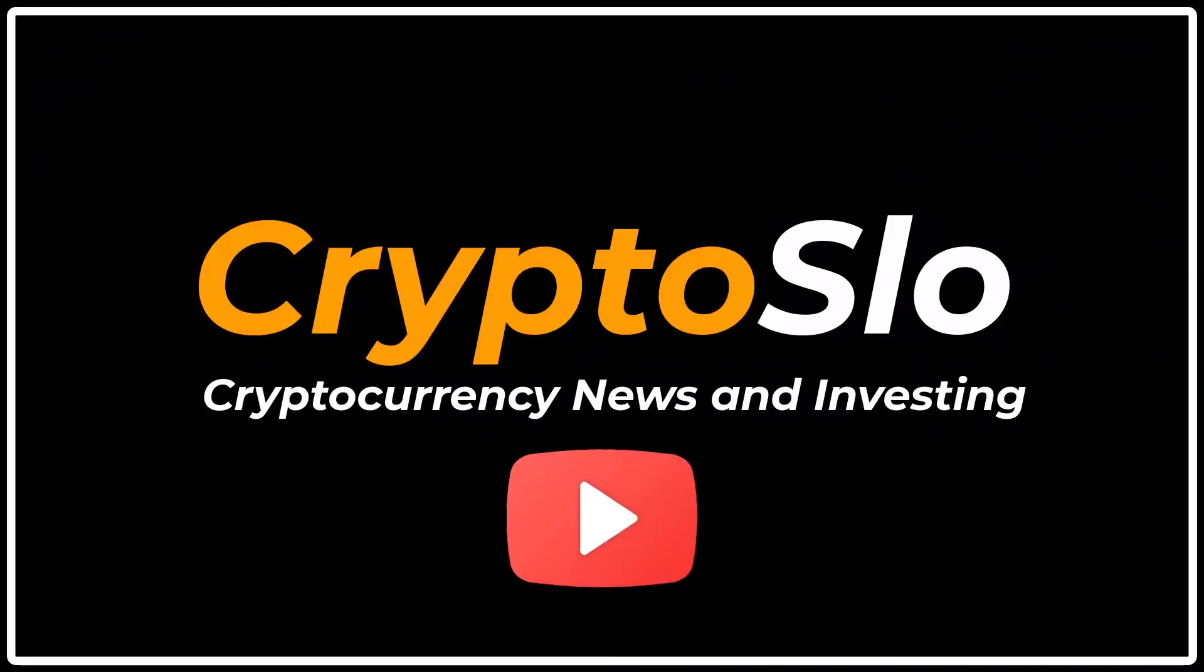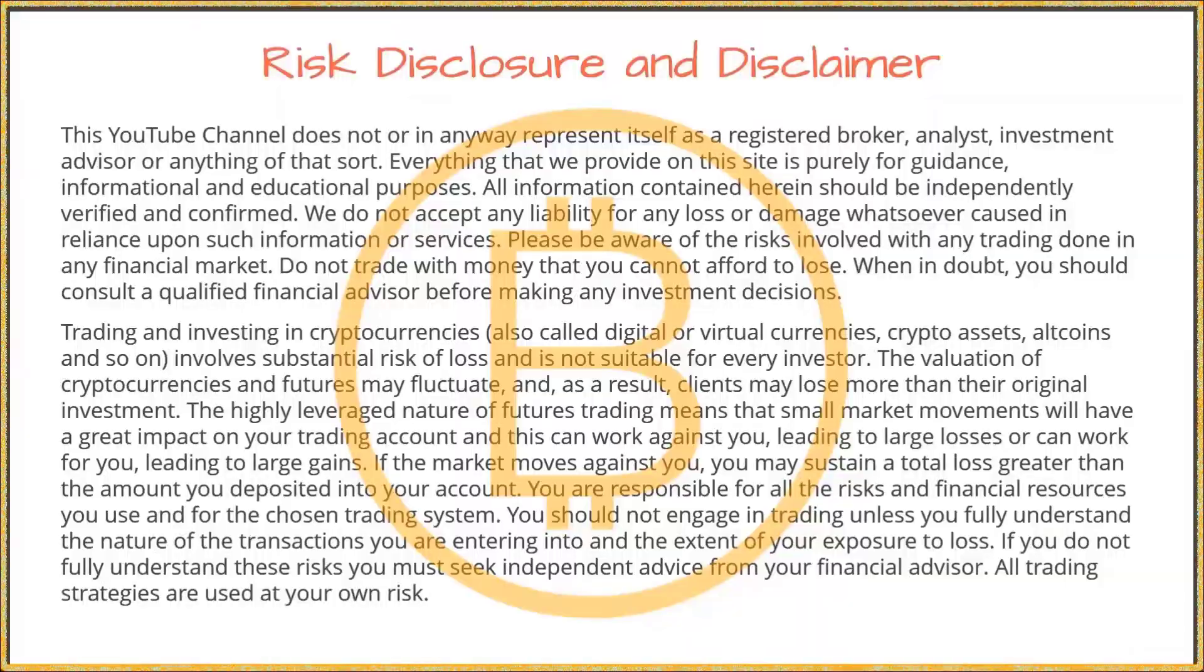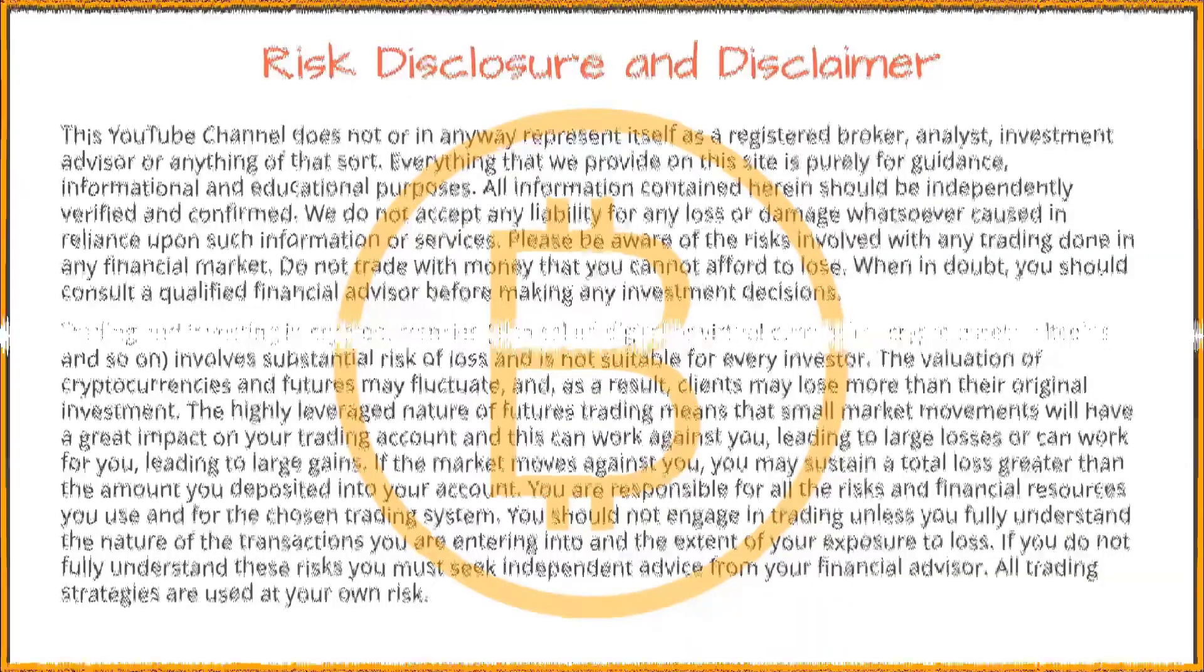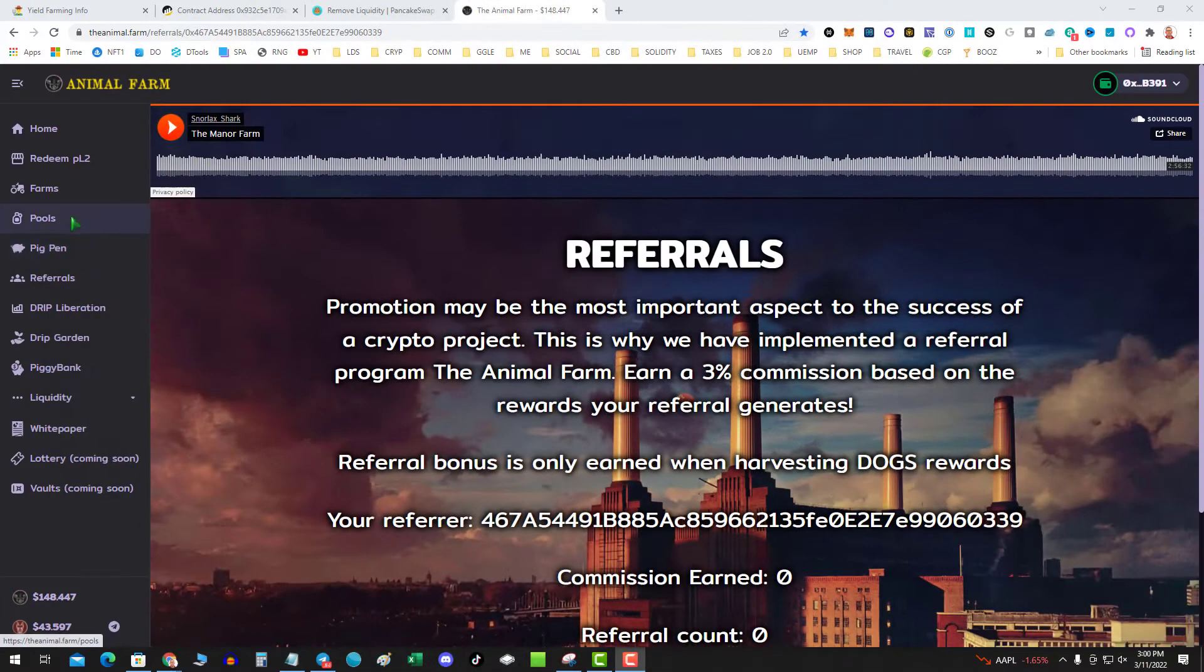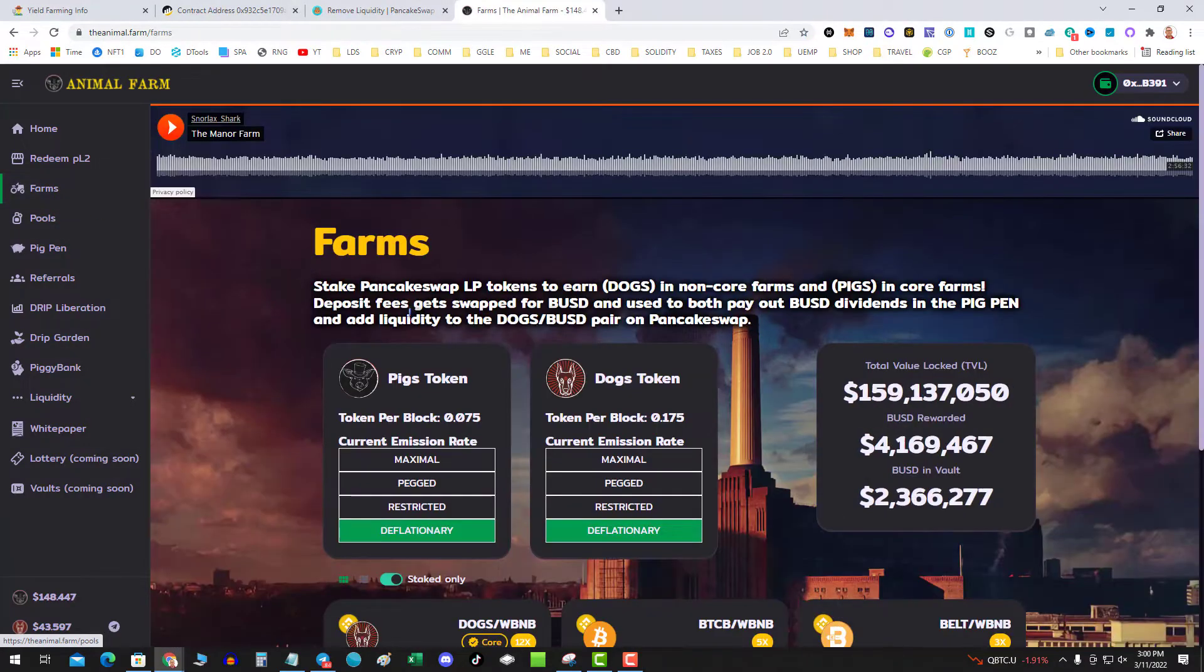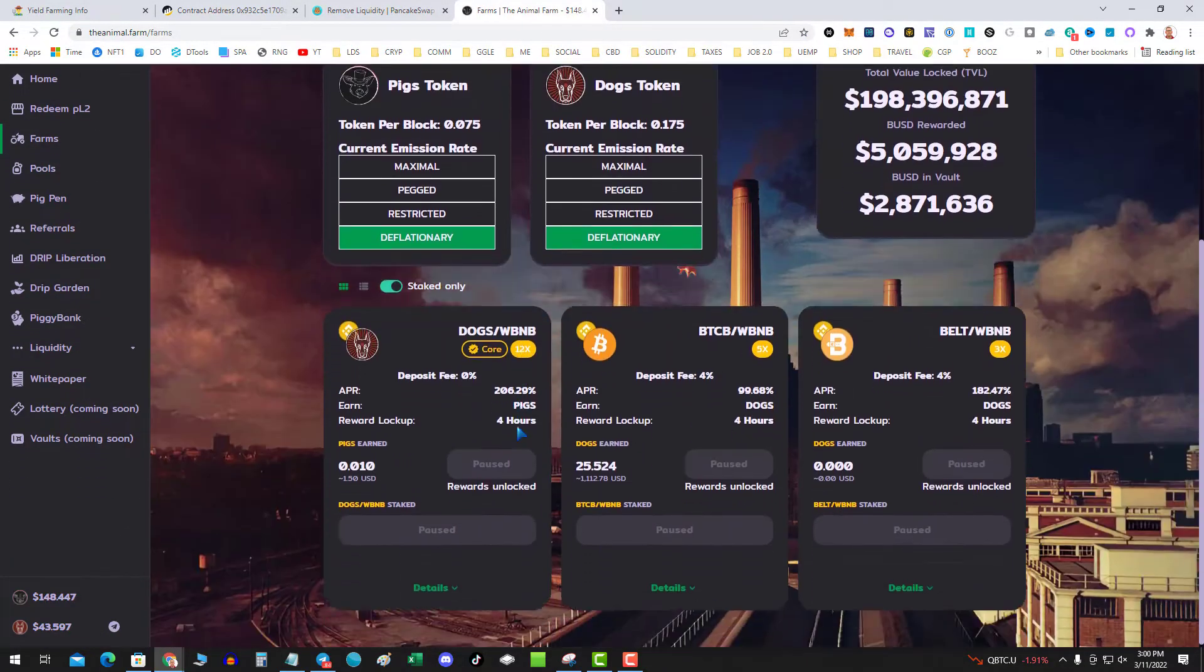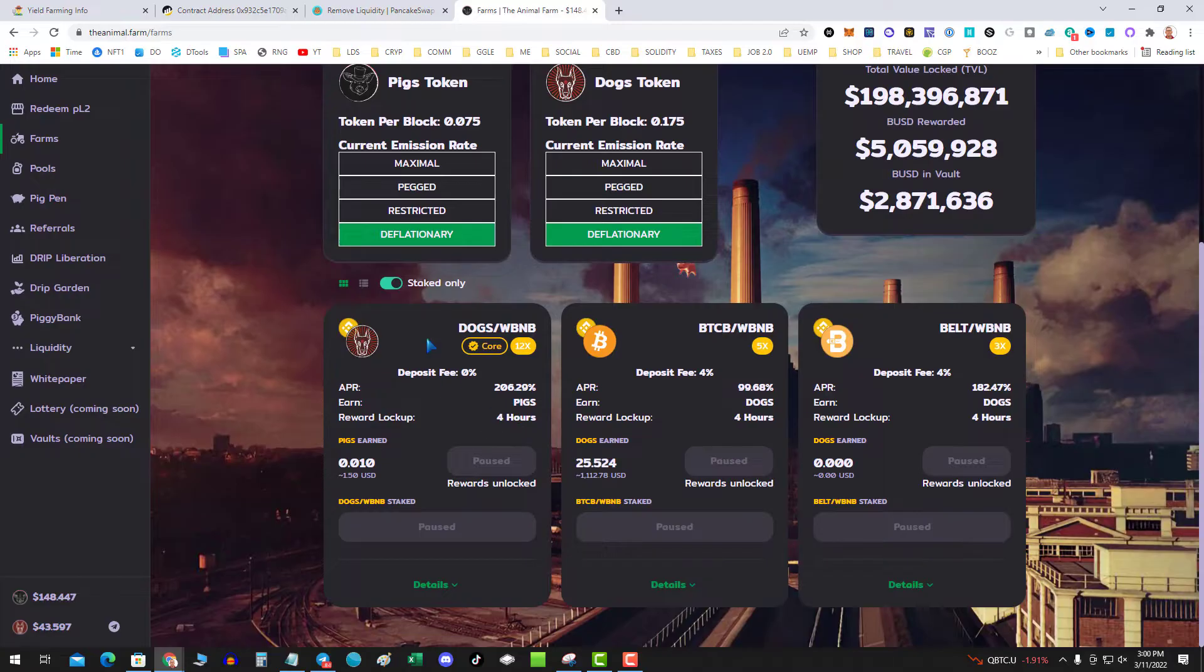What's going on guys, today's video is how to get your money out of Animal Farm. Animal Farm shut down, paused all the contracts, and everyone's money has been held hostage.